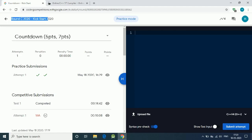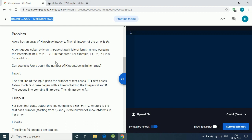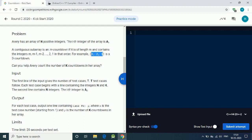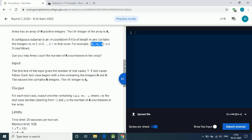Google Kickstart Round C 2020 - let's solve the first question, Countdown, for 12 points. We are given an array of integer numbers and we have to find the number of subarrays that form a countdown. If M equals 3, then the subarray 3 2 1 is what we have to find in our array.